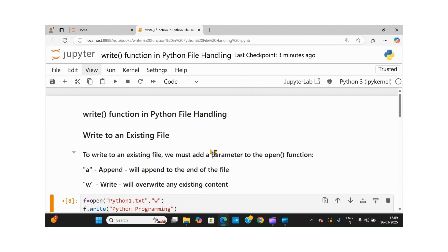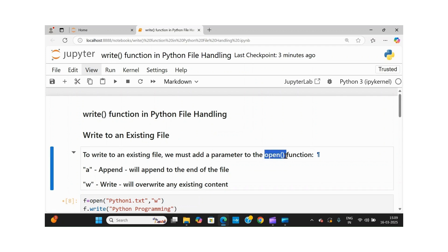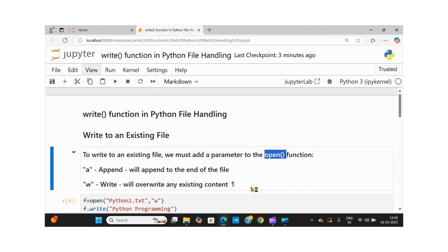To open a file we have an open function, and we need to pass two parameters: one is the name of the file you want to open, and the mode in which you want to open it. The processing could be reading the data, writing the data, appending the data, or creating a new file. Then finally you need to close the file using the close function.